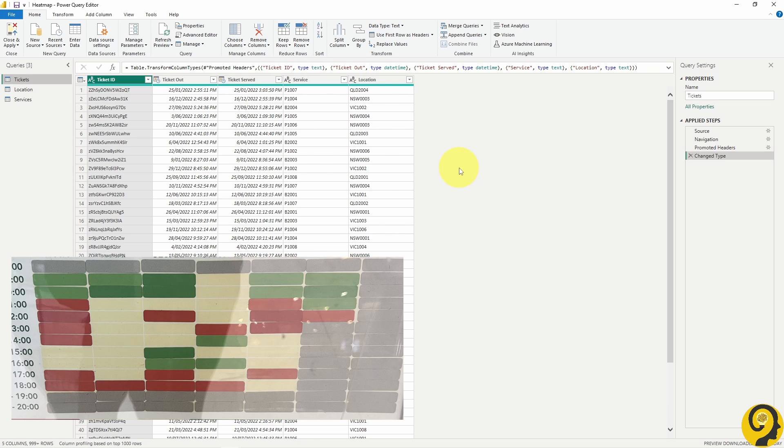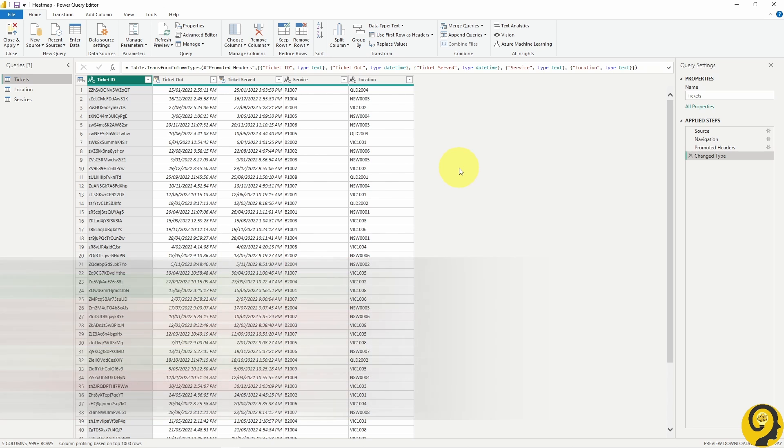This means that we have to create a date table and a time table. It's best practice to create date and time tables separately. This way we can limit the number of records per table.